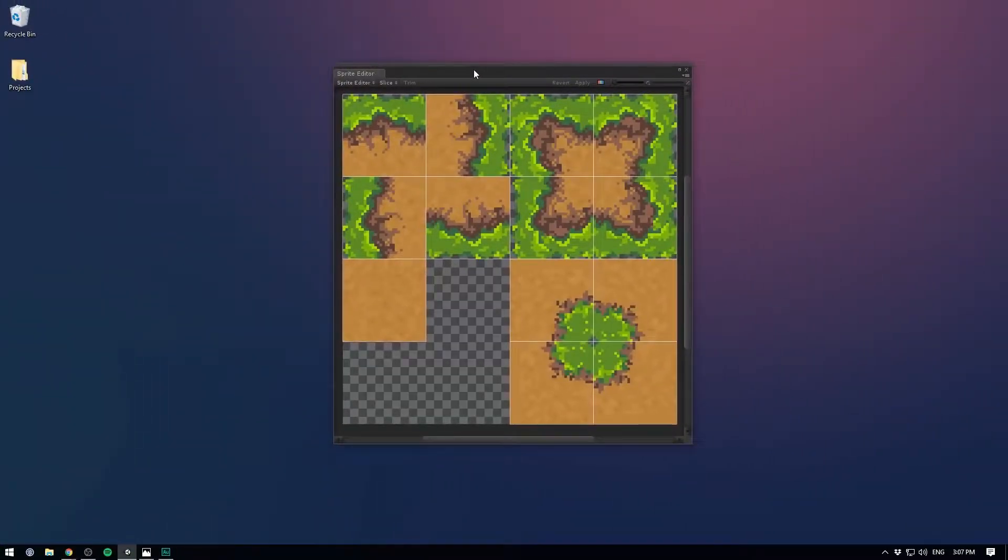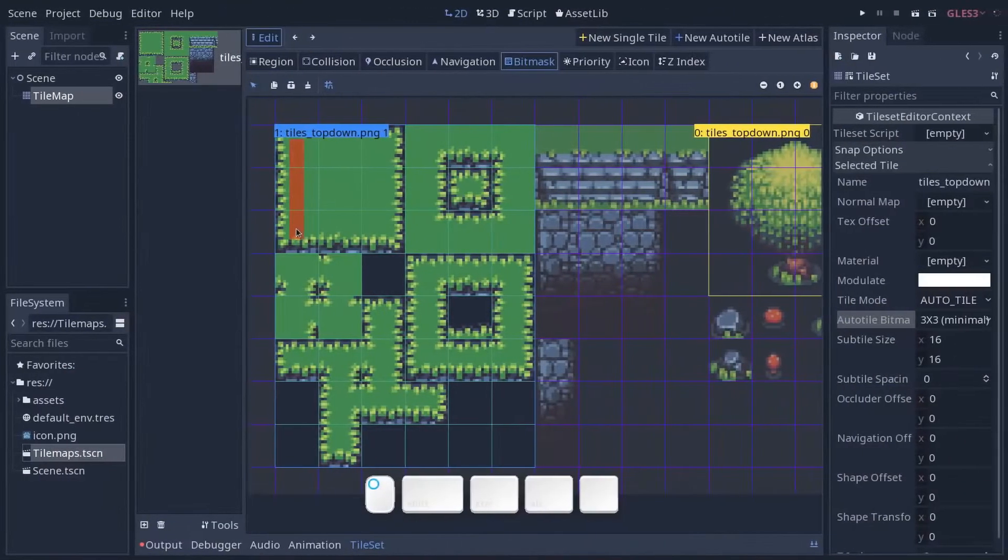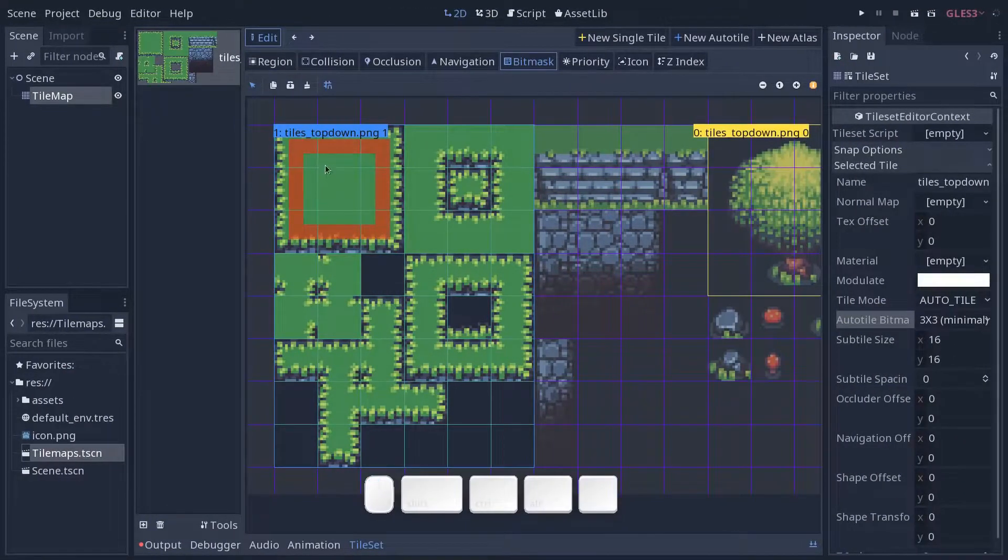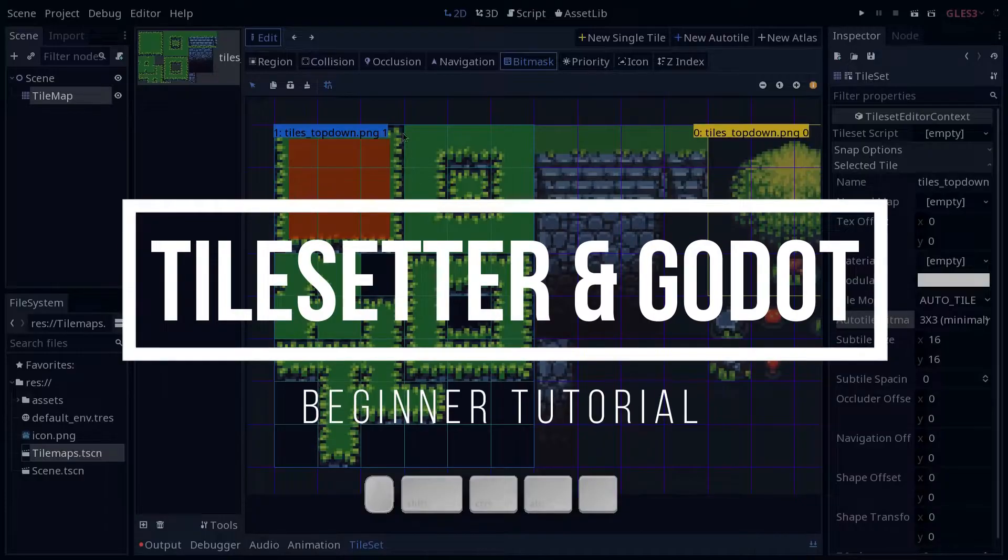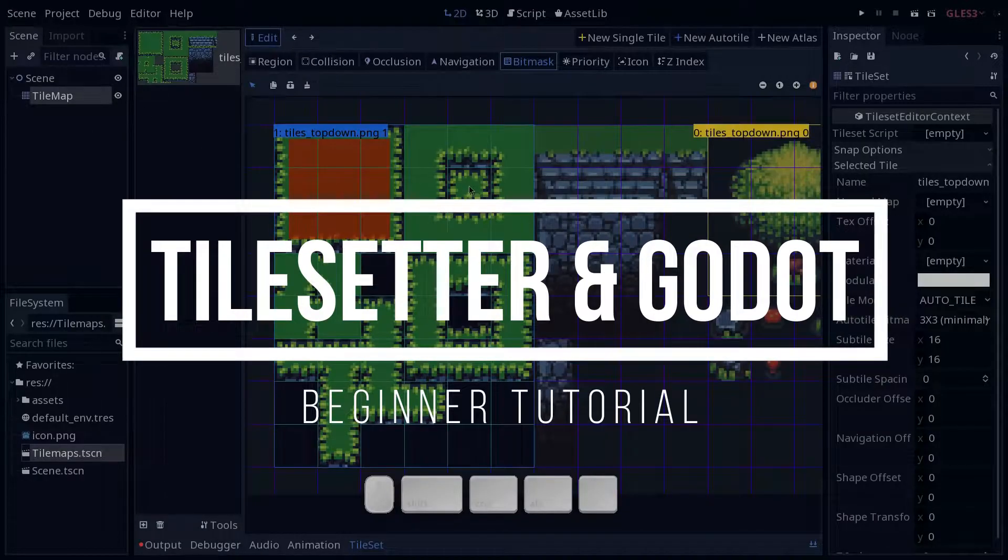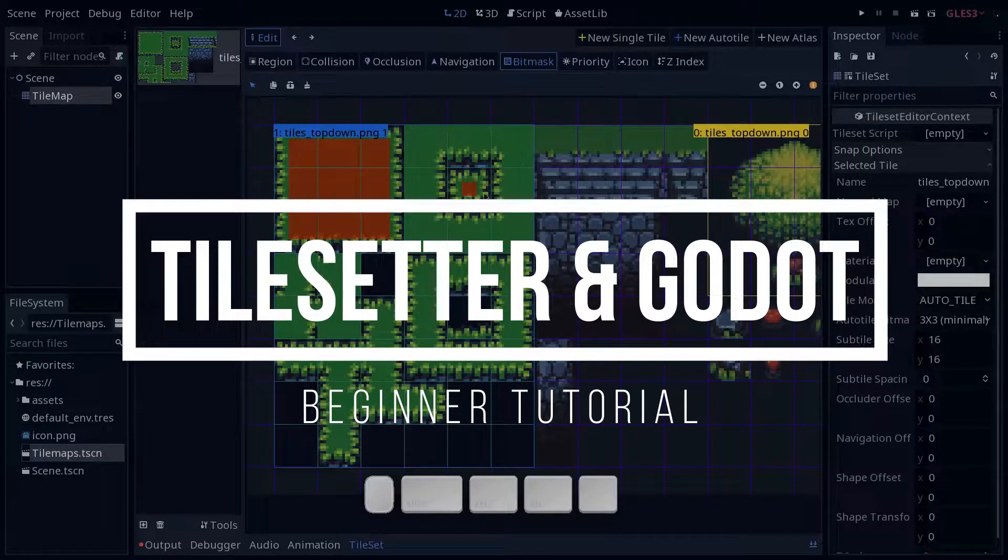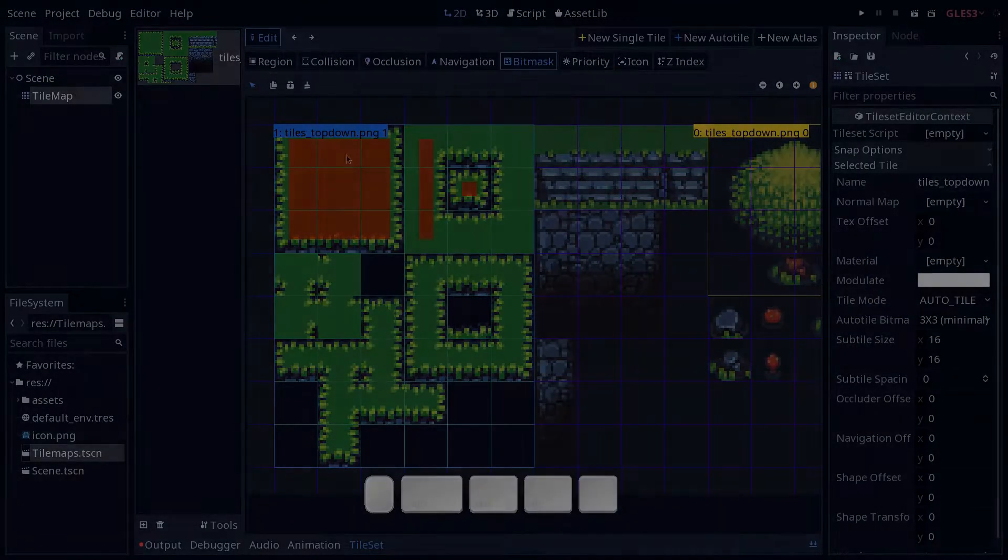You ever felt the pain of drawing a tileset and then setting it up? In this video, I'll teach you how to make it all easy for Godot with Tilesetter. It's Ives and let's get to it.